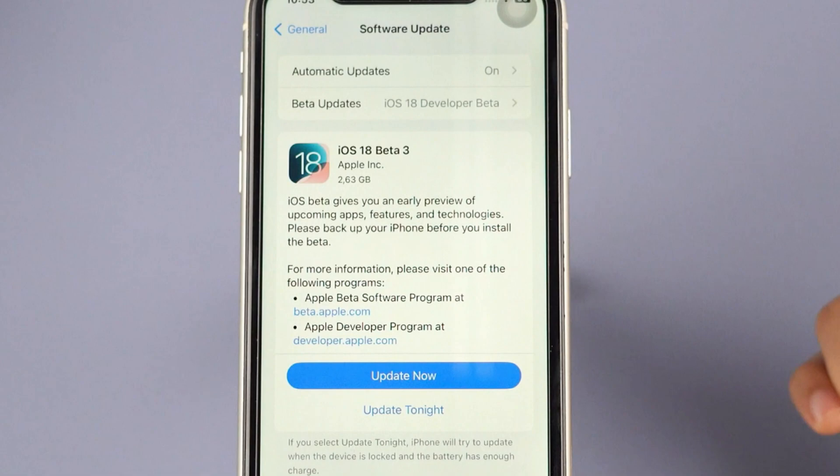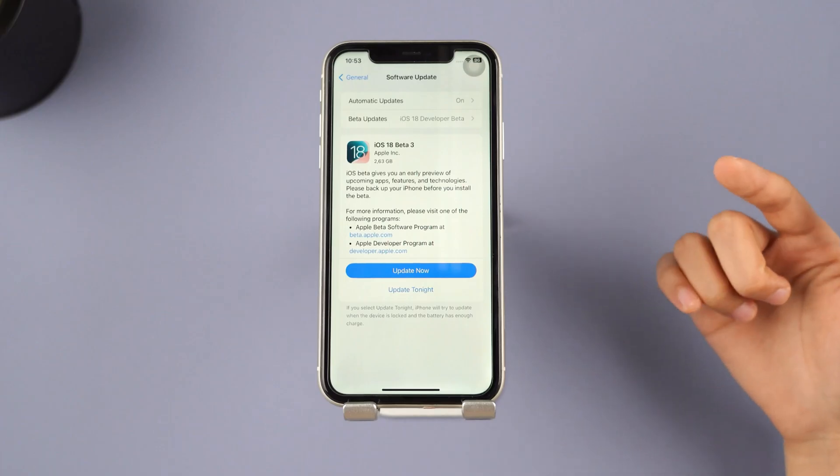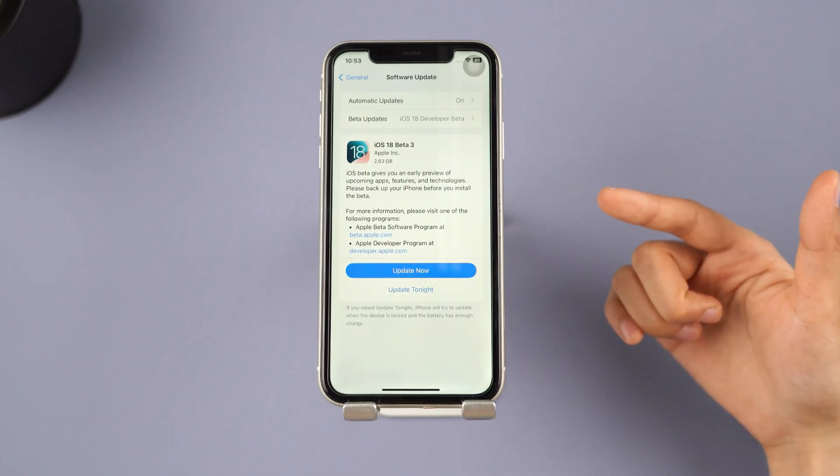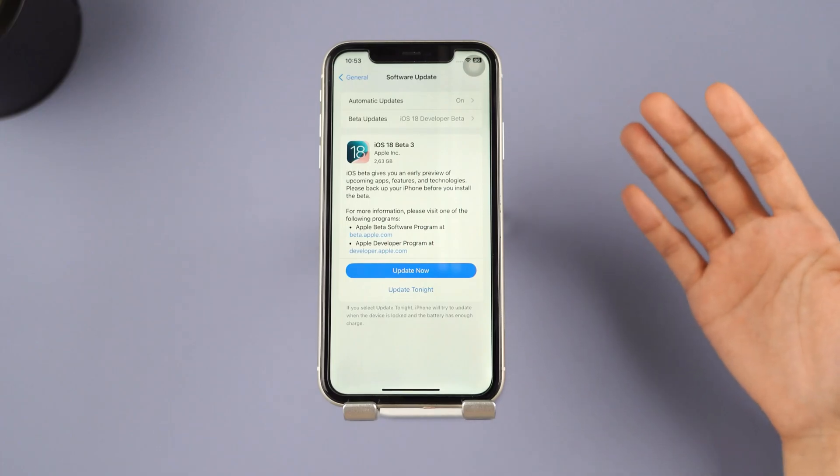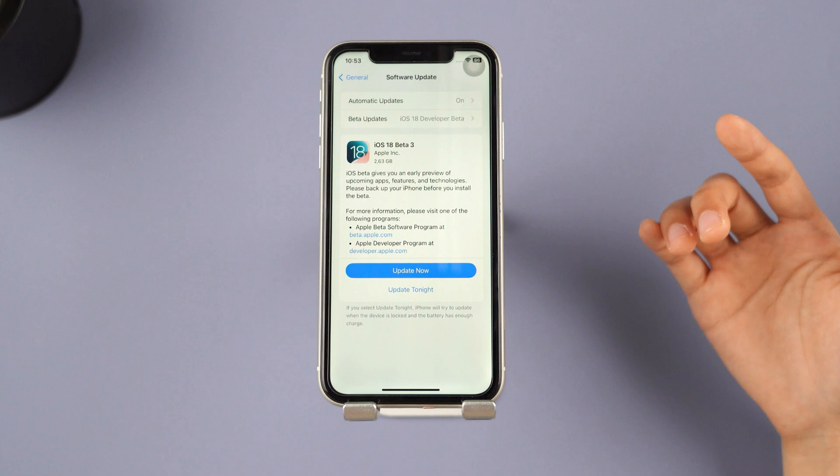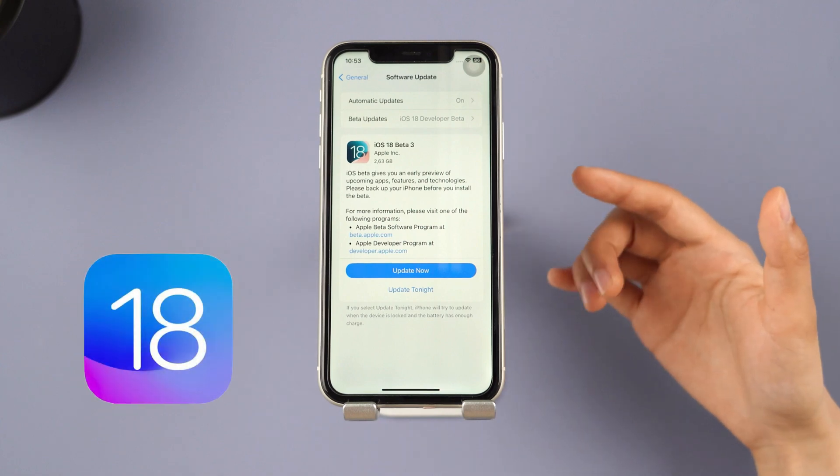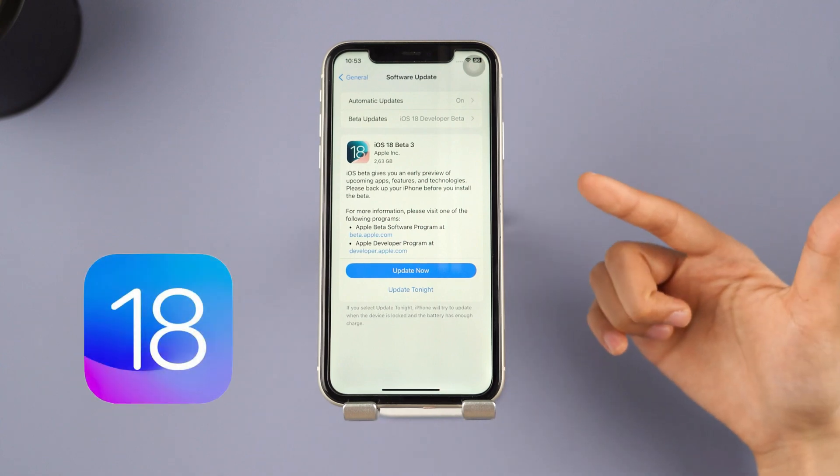iOS 18 beta is out now. I've already updated and there are so many amazing features. Are you excited to try them out too?